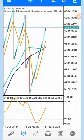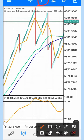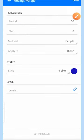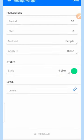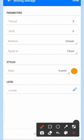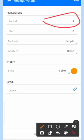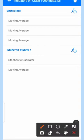Let me quickly show you the setup for this strategy. Click the F button. The first moving average is period 60, shift 0, method simple, applied to close, style 4 pixels — any color of your choice. The second is period 50, shift 0, method simple, applied to close, style 4 pixels — any color. The last is the 9-period moving average: method simple, applied to close, style 4 pixels — any color.